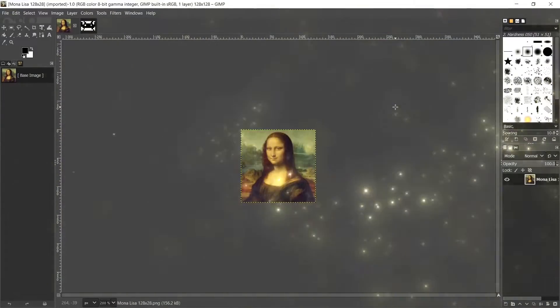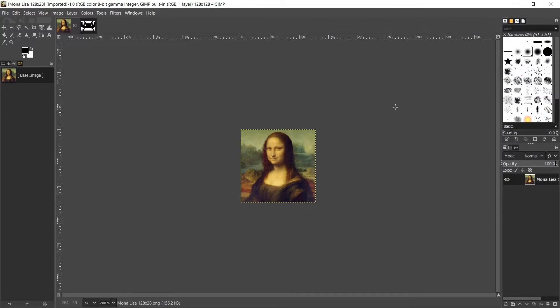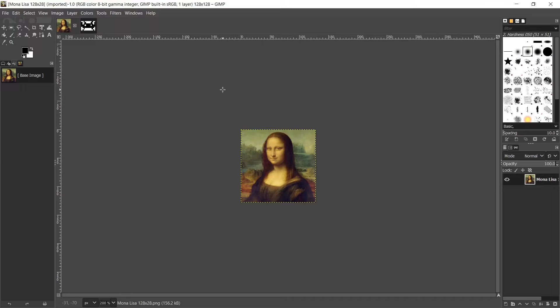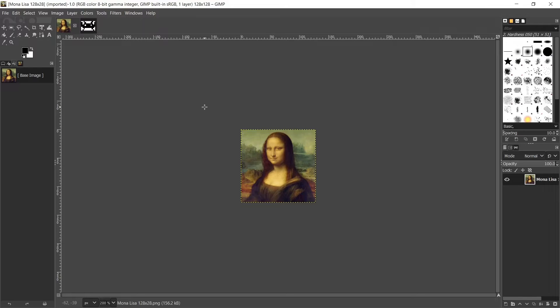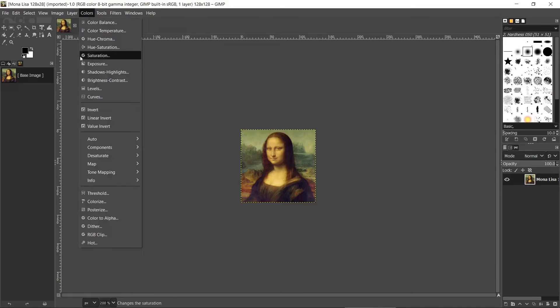So here we are in GIMP and this is the first image I want to use on the ESP32's display. As I said in the intro, it's really not amazingly good for photos. However, if you do want to use a photo, I found it's better to invert the colors by going to colors and then invert.